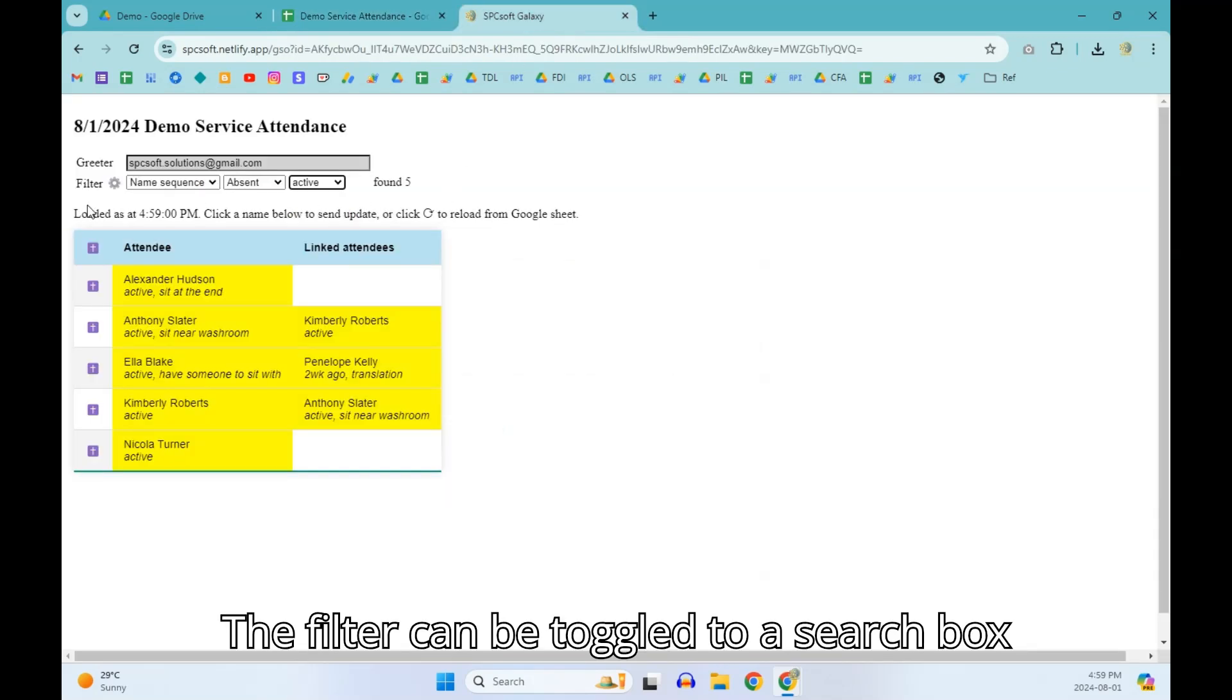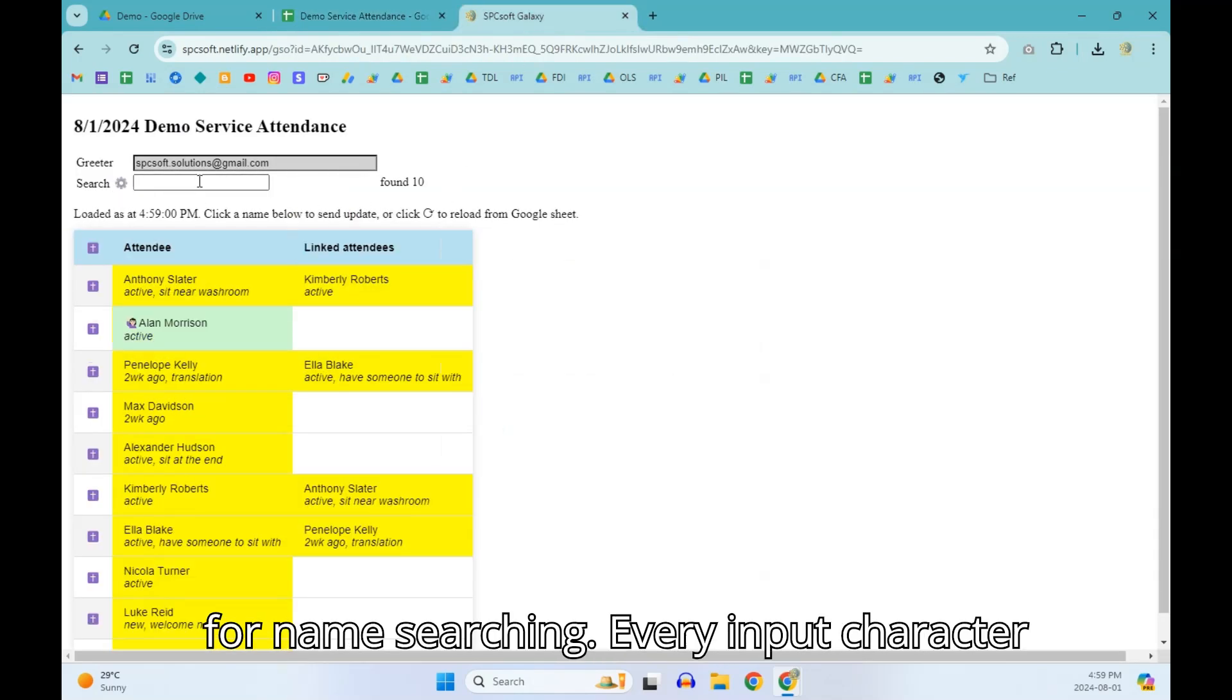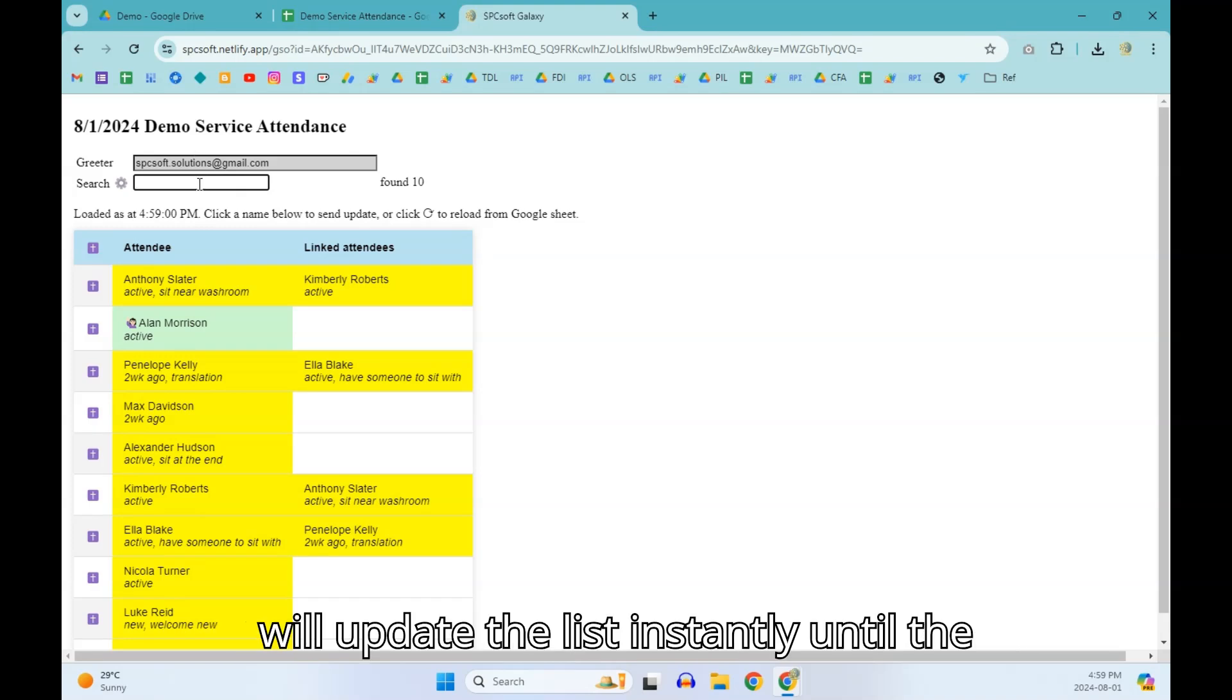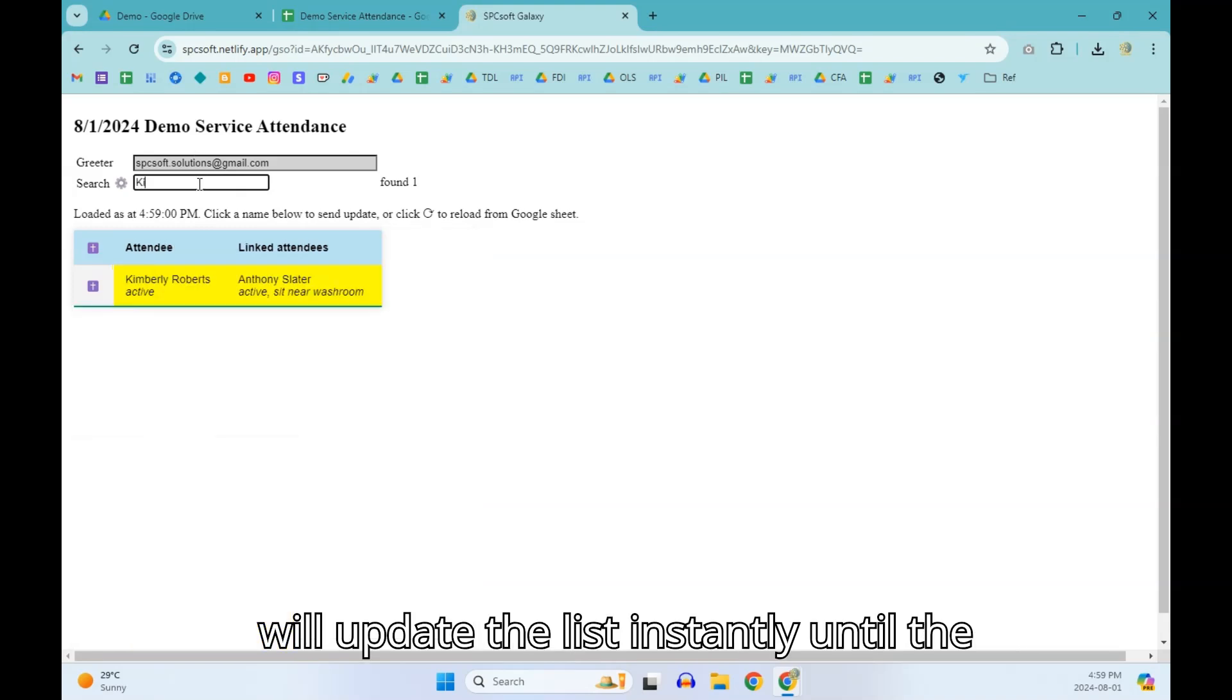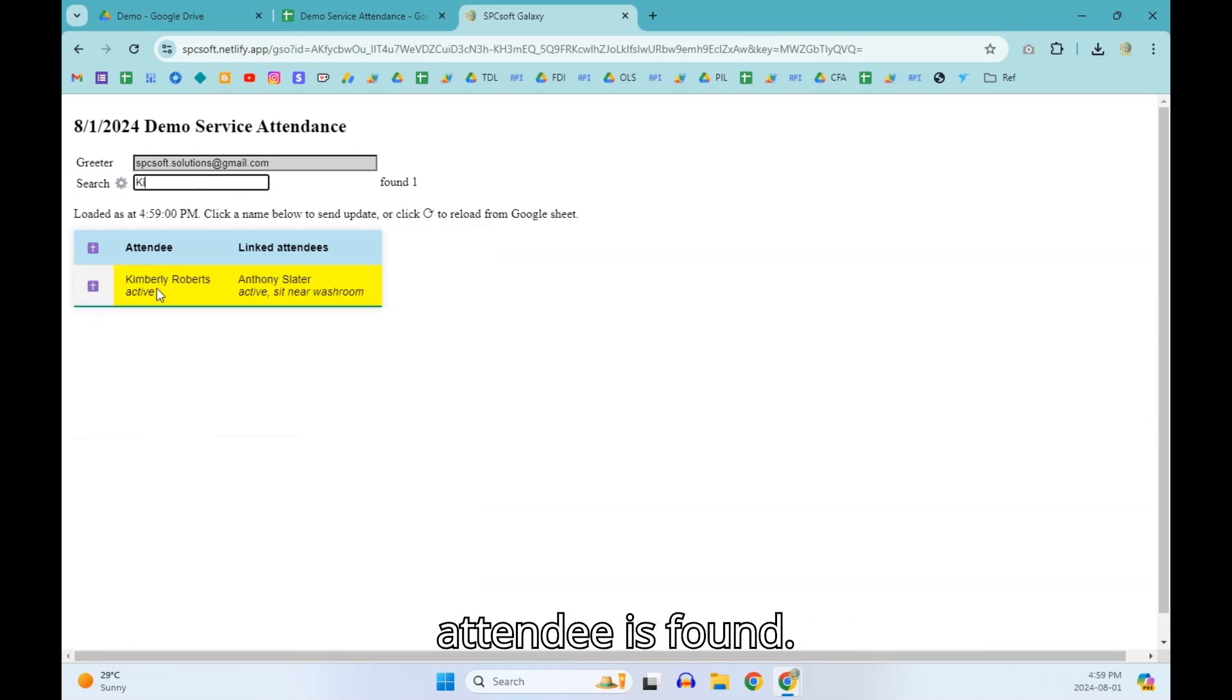The filter can be toggled to a search box for name searching. Every input character will update the list instantly until the attendee is found.